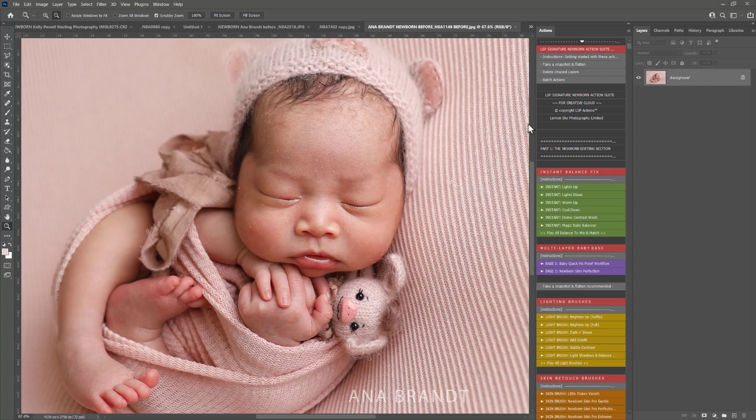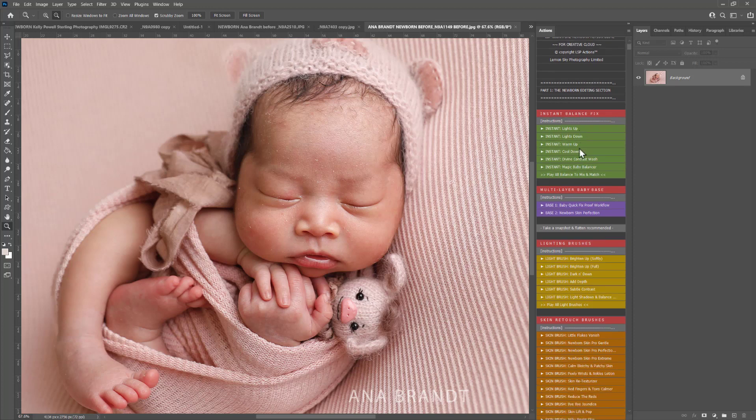Hi, this is Lauren from LSP Actions and in this video tutorial I'm going to show you how to edit the skin super fast using the LSP Signature Newborn Actions.